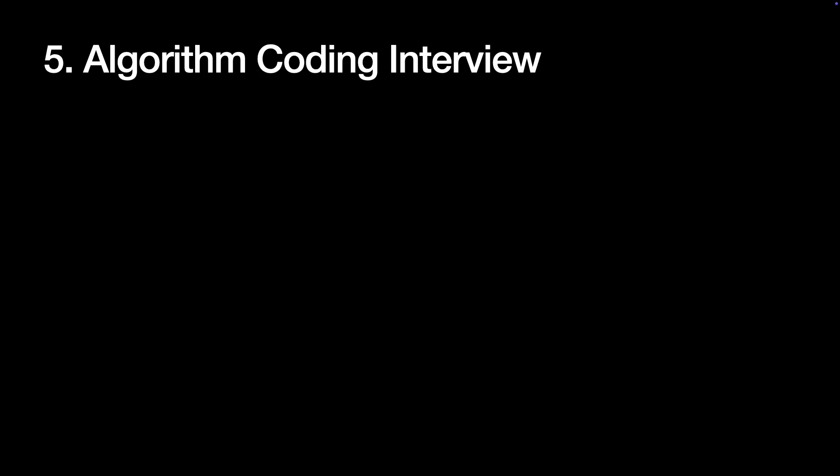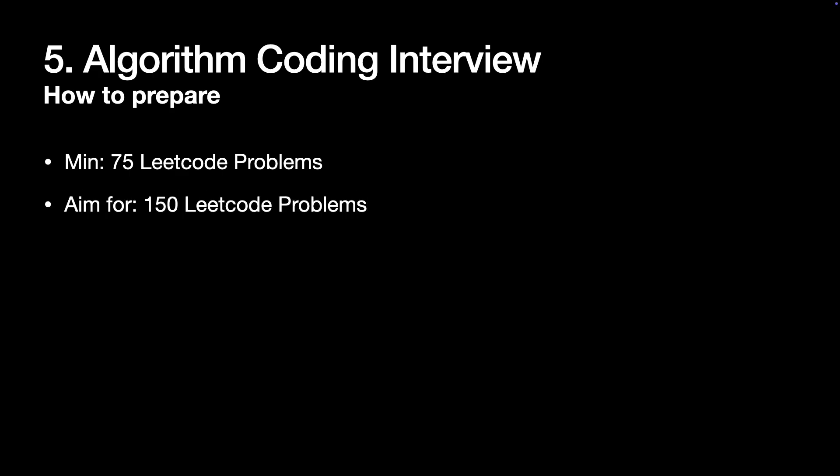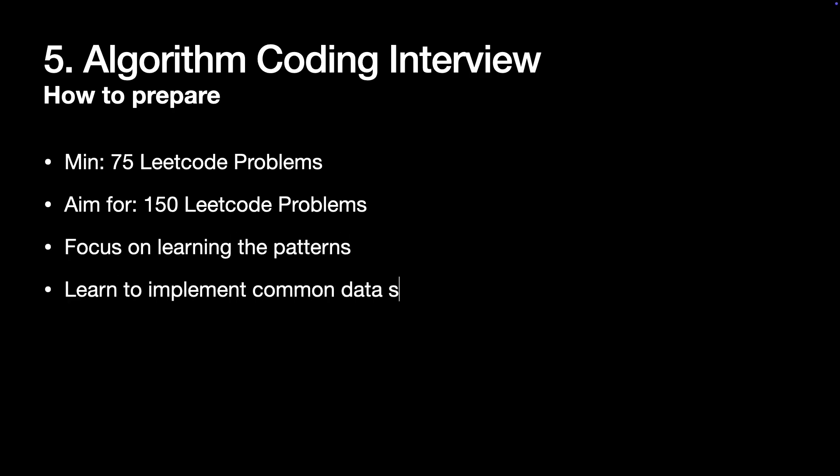I don't want to go too much into details here because there is already a ton of content for algorithm interview preparation, but generally I'd say solving 75 LeetCode problems is the minimum bar, though it's better to aim for 150 problems. Just remember, it's not about the number. Focus on learning the patterns, not just memorizing answers.